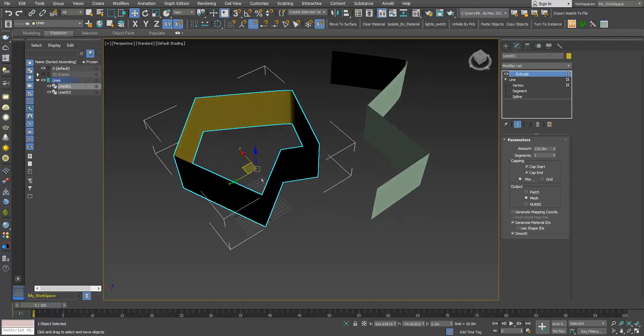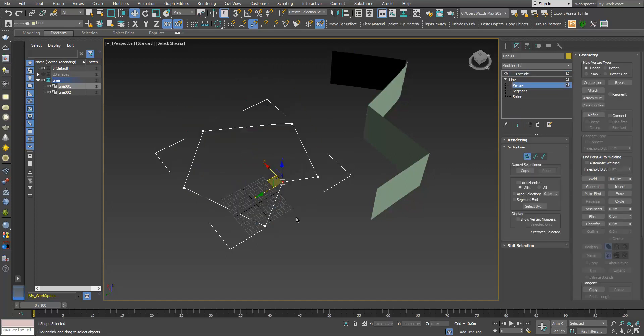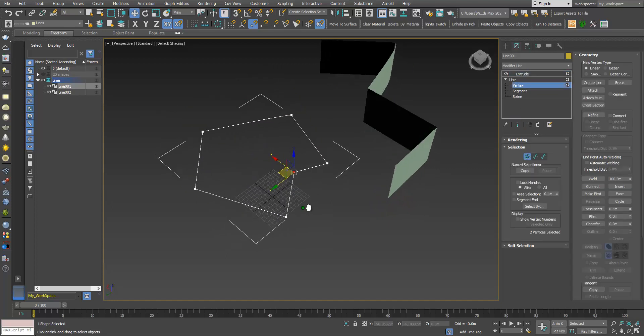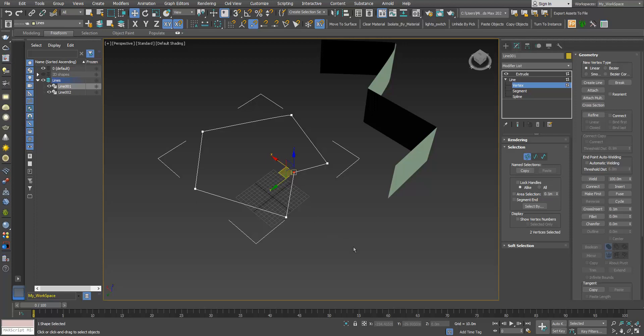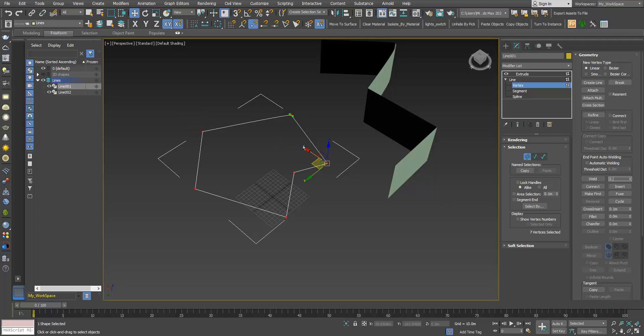Now to fix this here, I will go to vertex. If I don't know where the overlapping vertices are, I can select everything, choose a very small amount—otherwise more than one vertex will be snapped together and welded, and we don't want that. We just want the ones that are overlapping. So I will choose 0.001 and click weld.